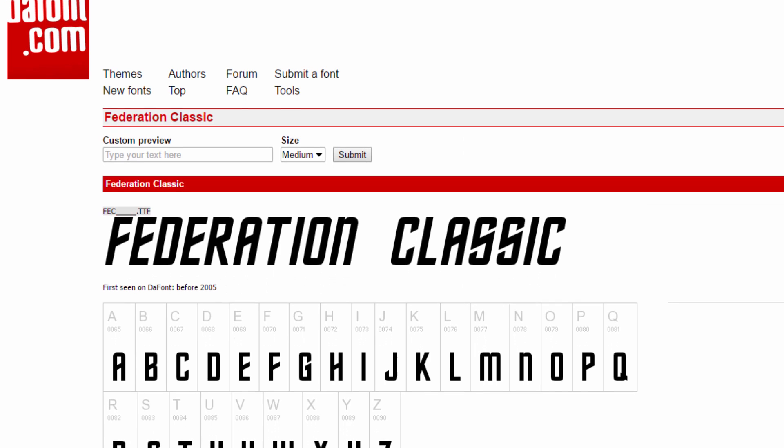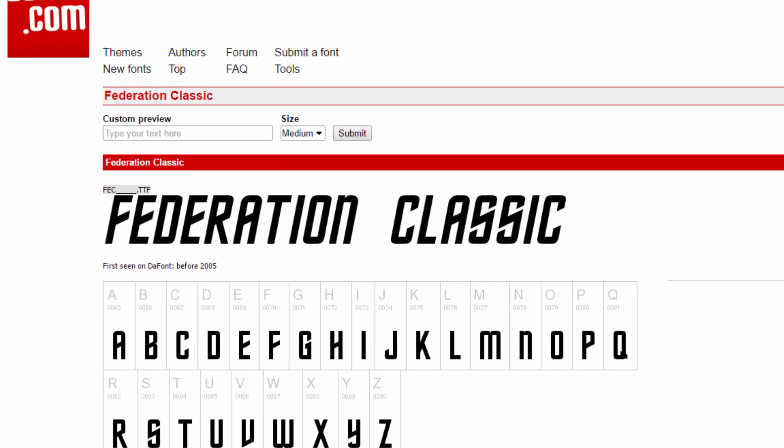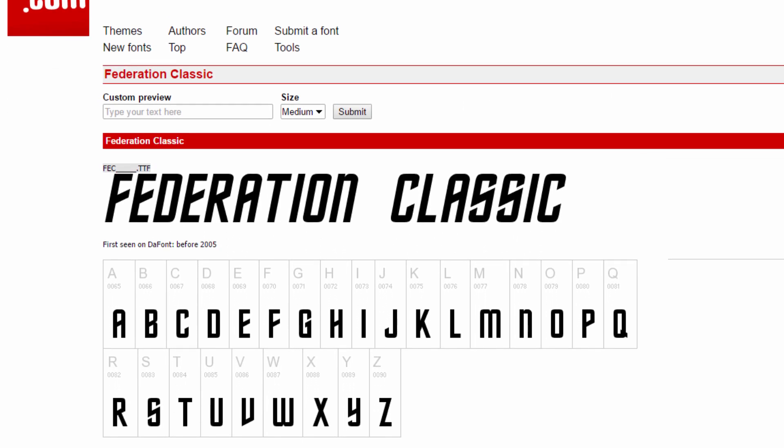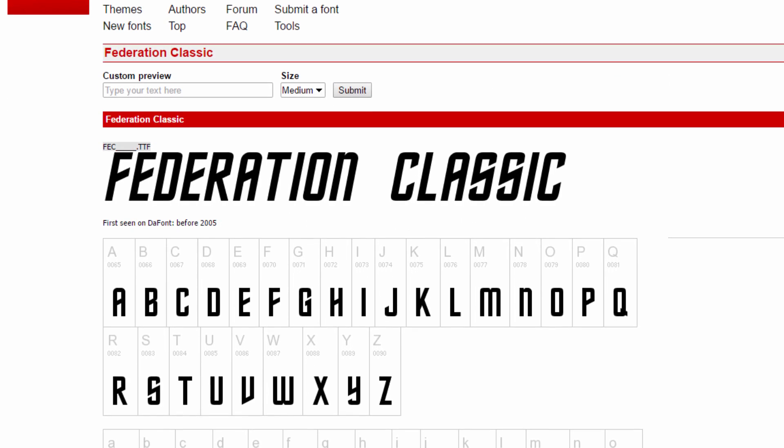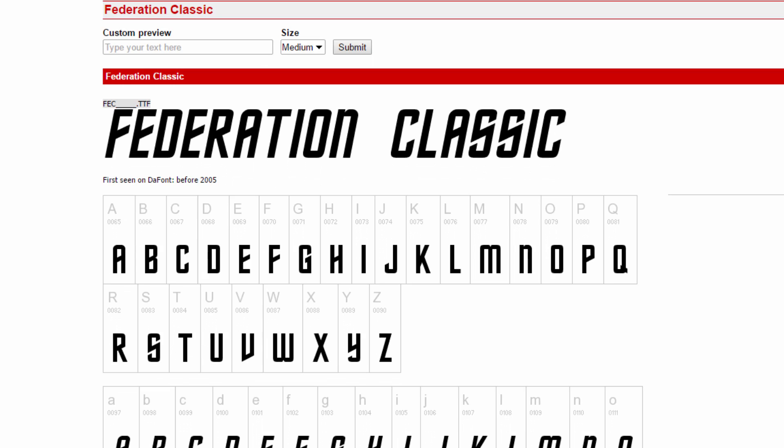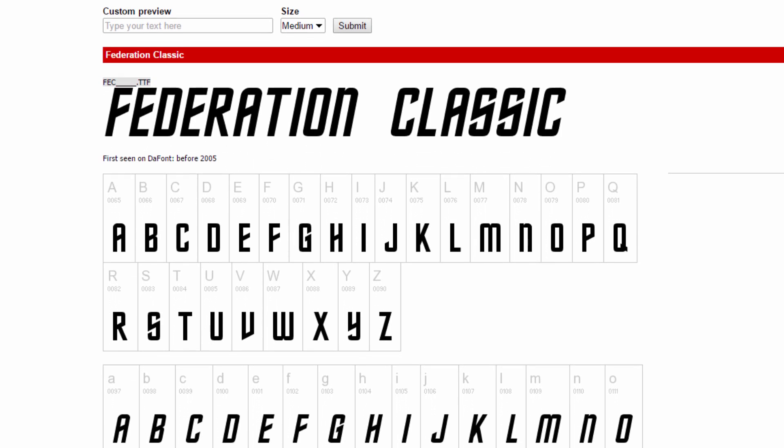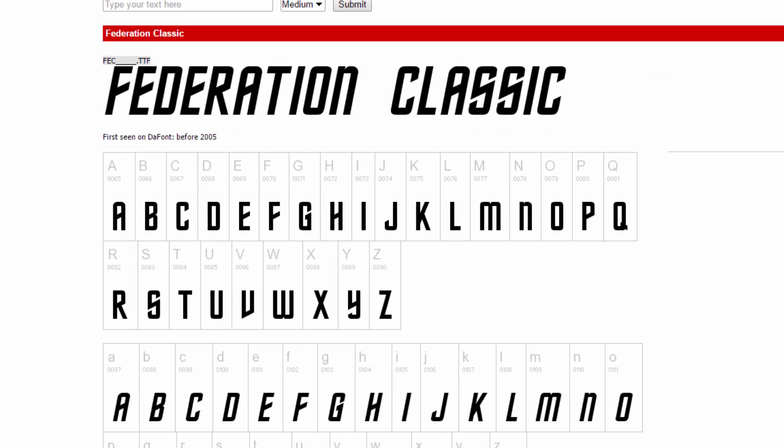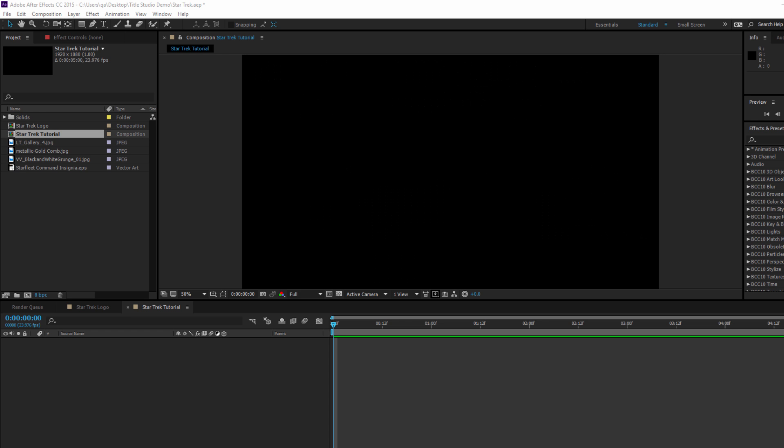In addition to these, the last thing I'm going to need is of course the font, which is known as Federation Classic. It's available as a free font to download from DaFont or Urban Fonts. Okay, let's begin.